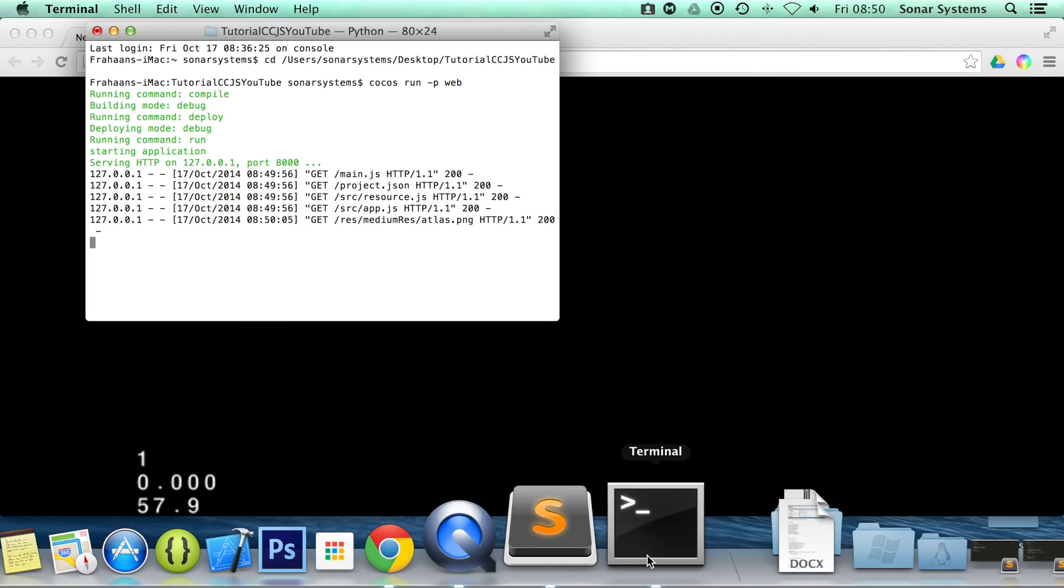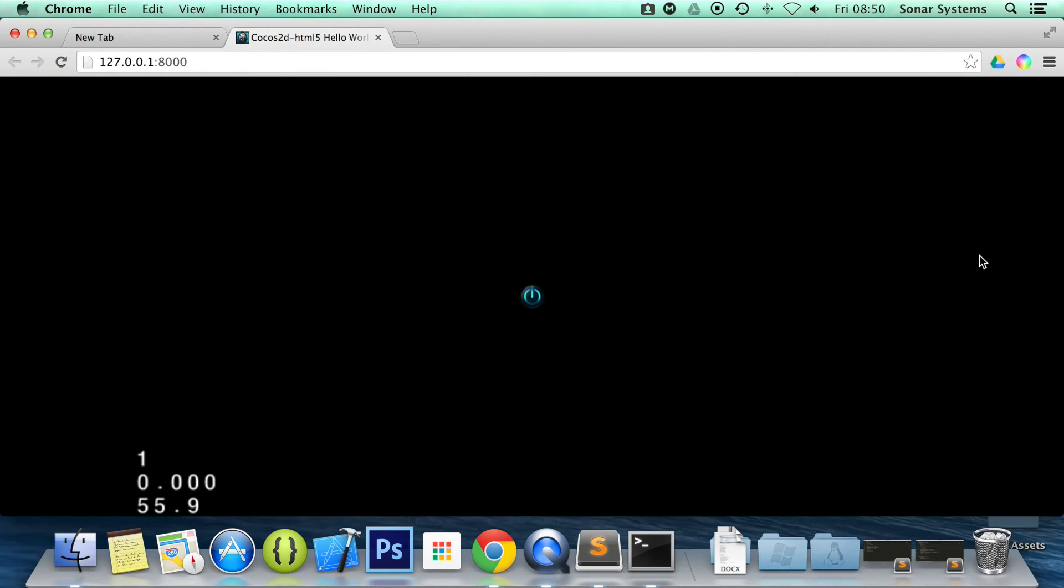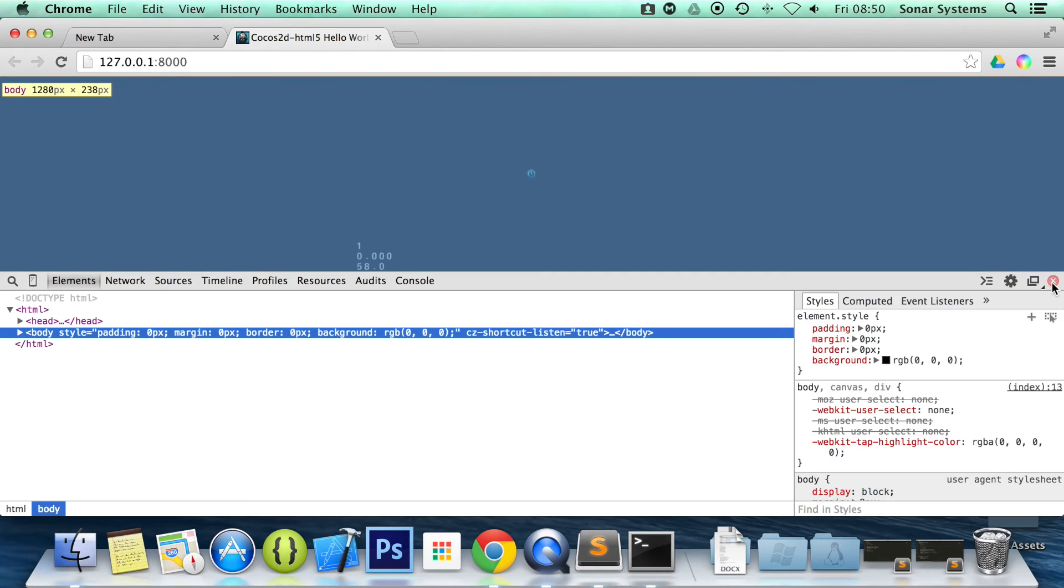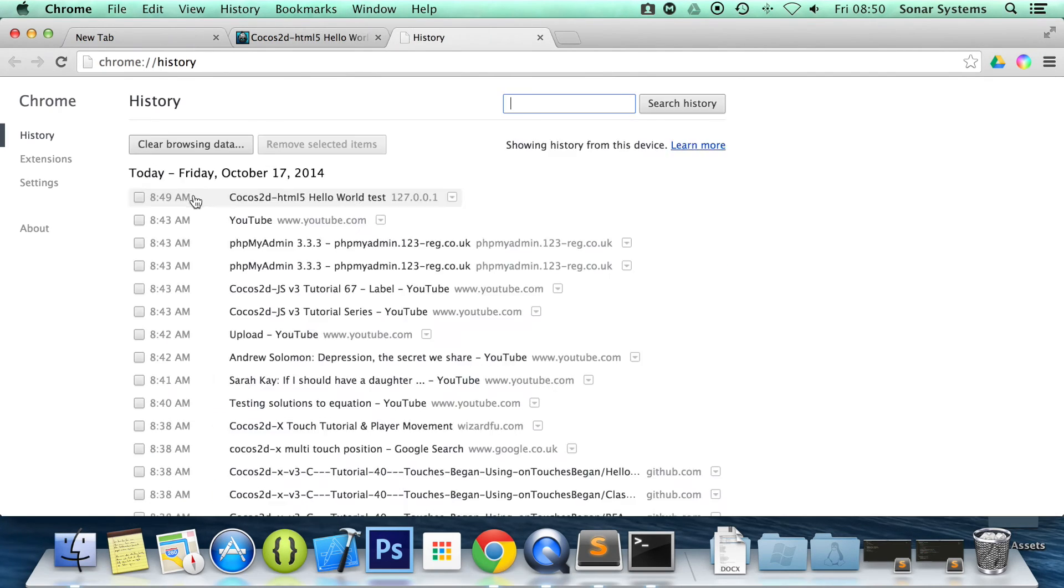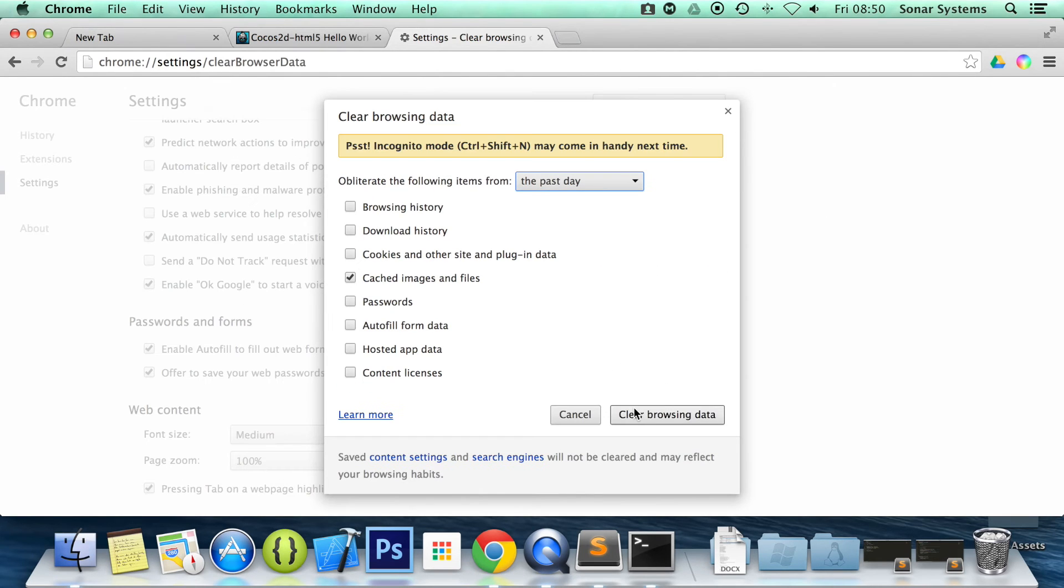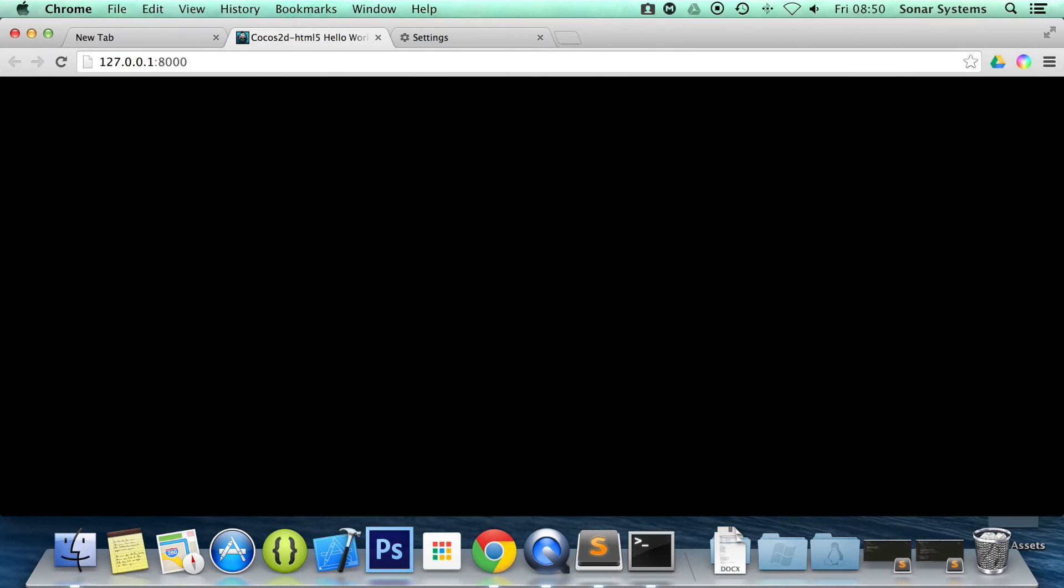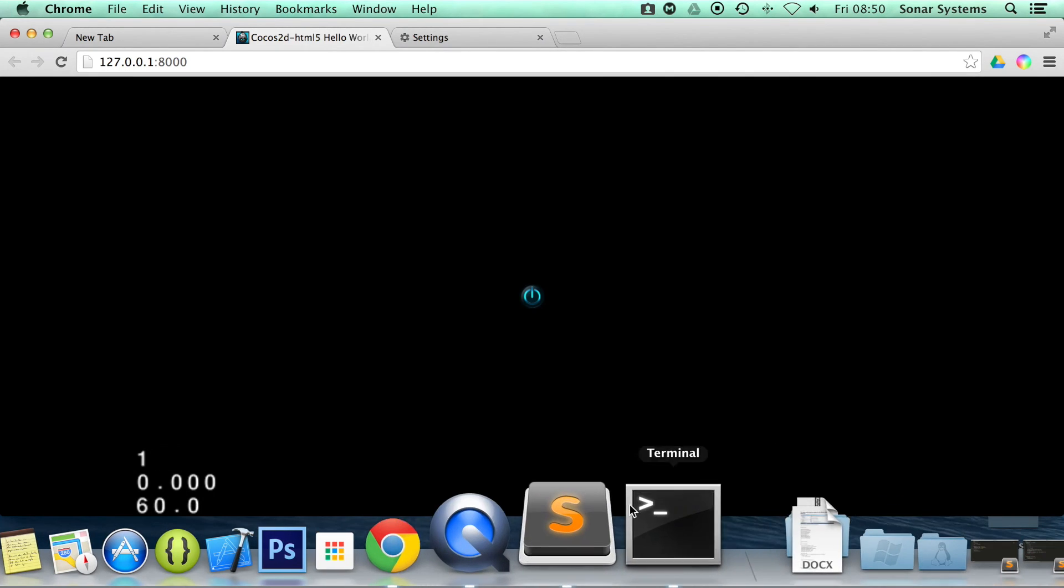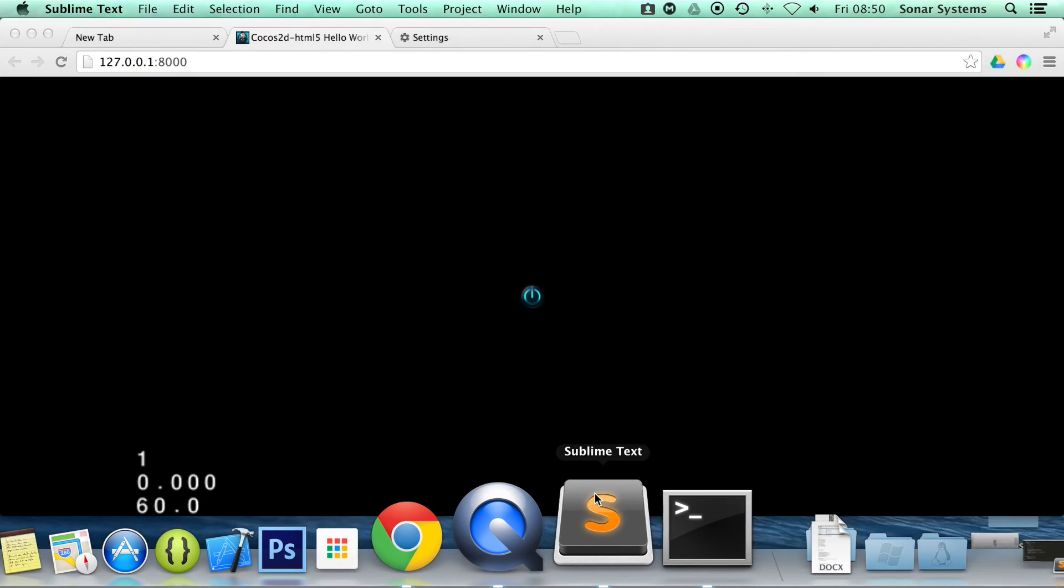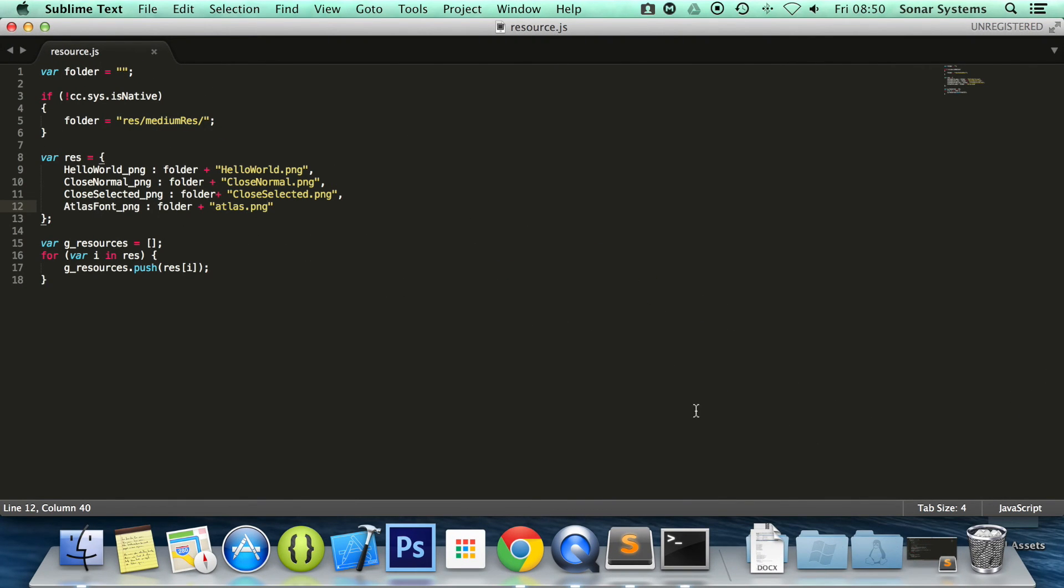Okay, didn't quite work. Let's just make sure there's no errors in the console. There isn't. So I'm assuming if we just simply remove the history, we should be all good. So let's clear browsing data. Okay, that's weird. And it still isn't showing up.